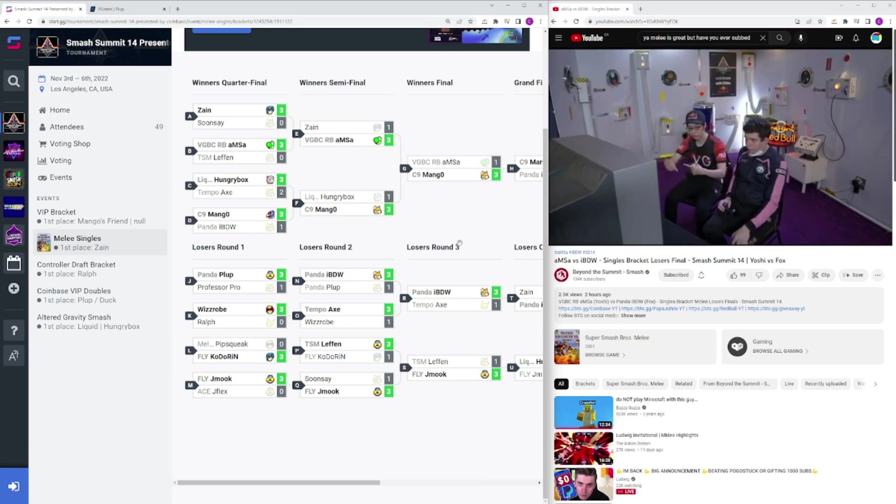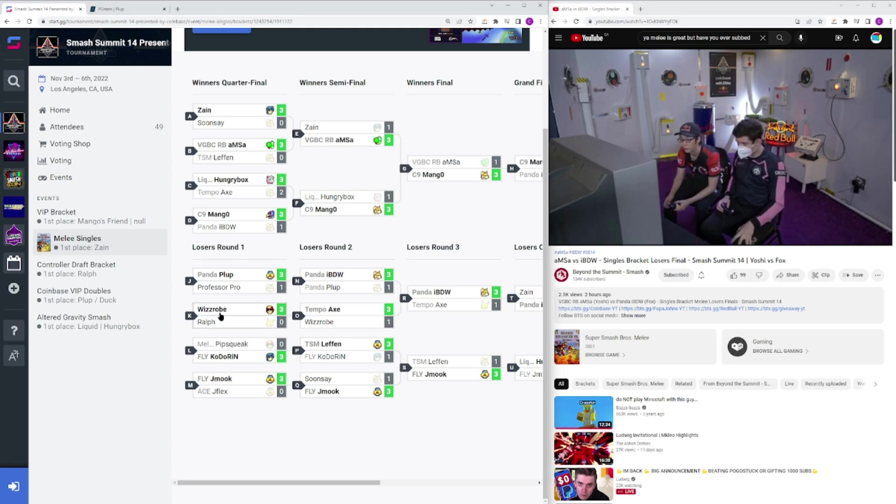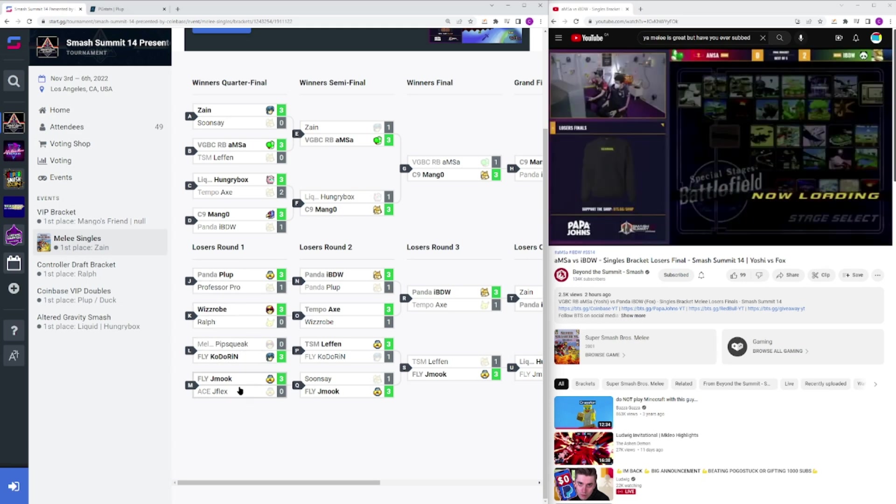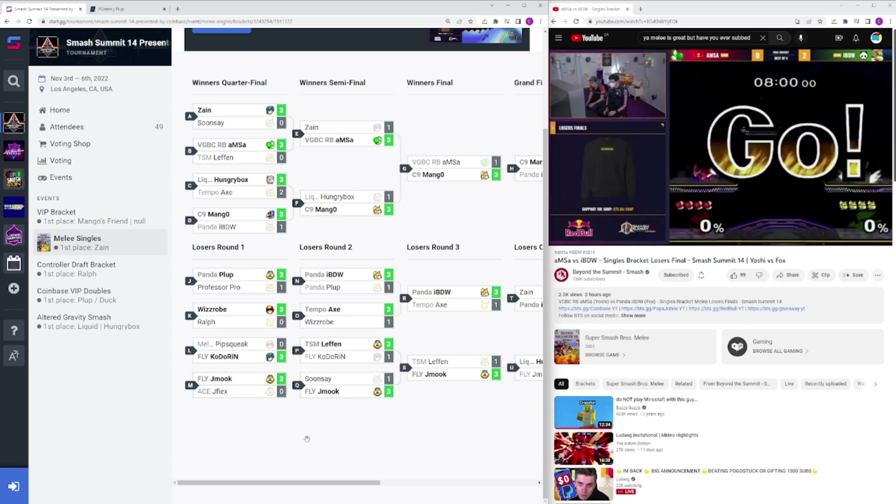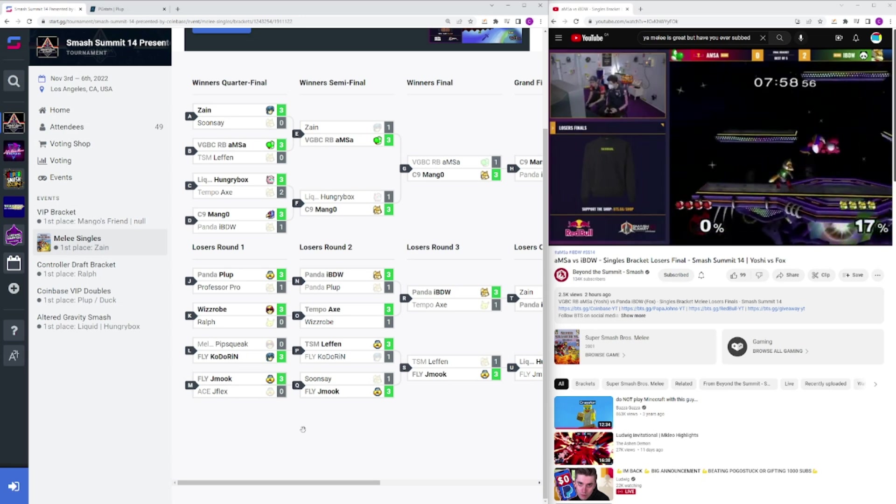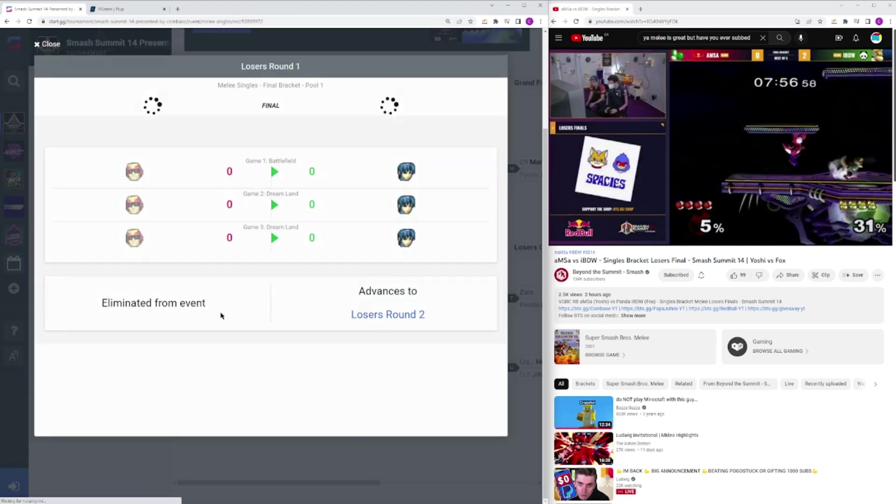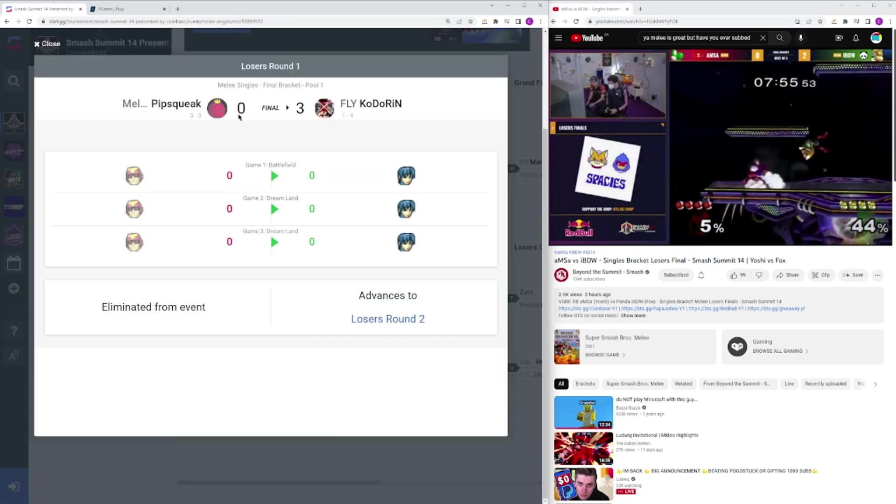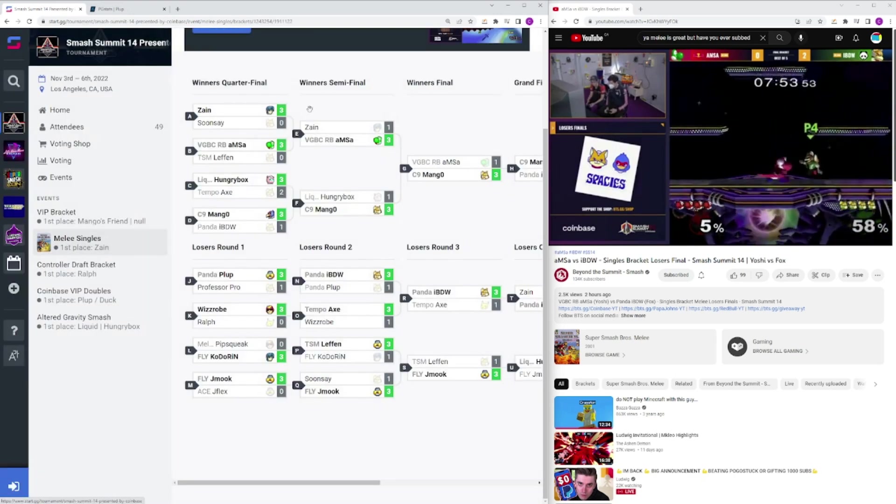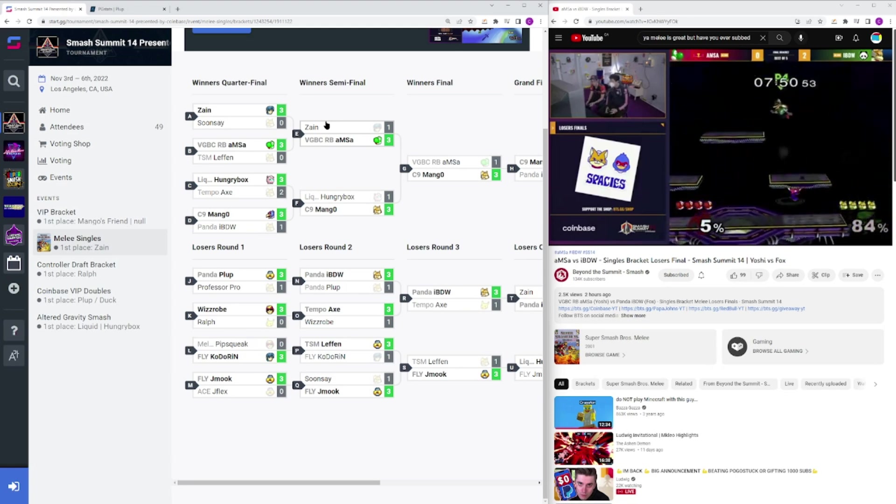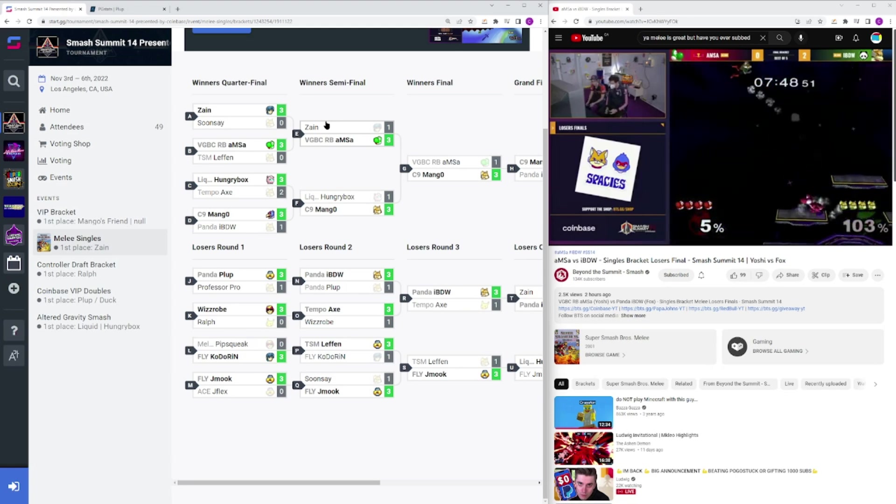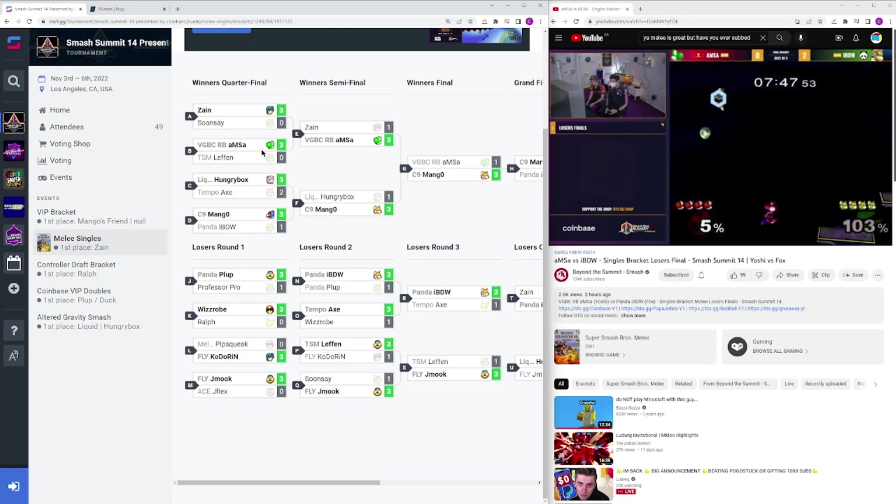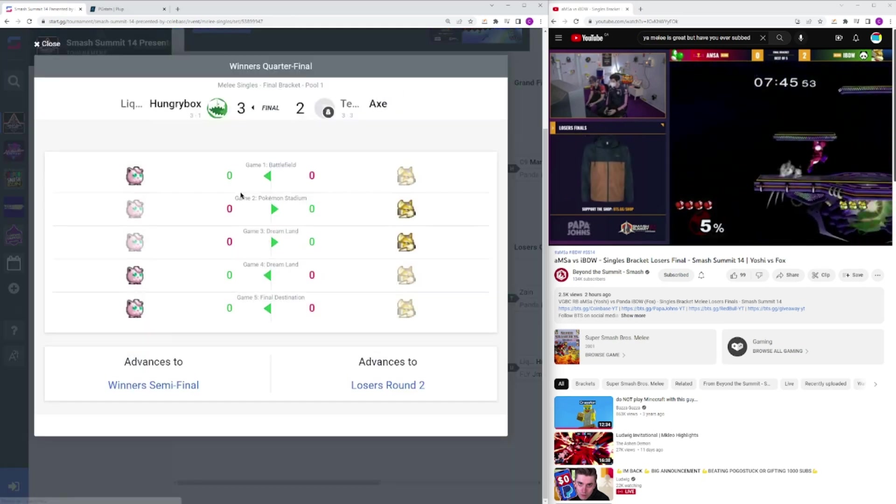Moving on to the final bracket, we had Plup taking over Professor Pro, Wizzrobe over Ralph, Kadoran over Pipsqueak, and Jmook over Jflex. Pretty typical, I think that makes a lot of sense, at least in terms of seeding. The kind of crazy thing is Pipsqueak only went Falcon against Kadoran, and obviously he does have a really good Falcon, but I think it's interesting to see not wanting to do a certain matchup, even if that is your main.